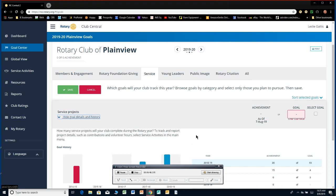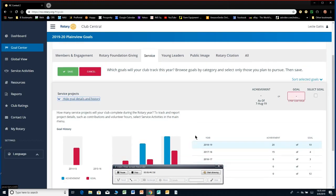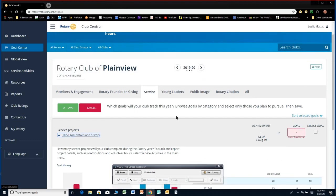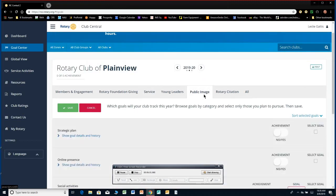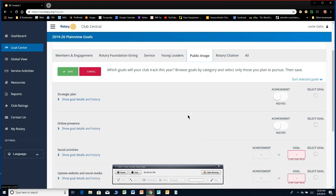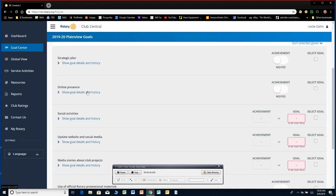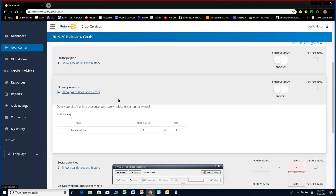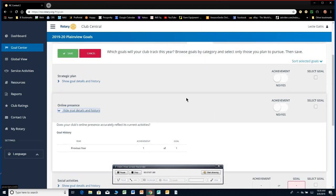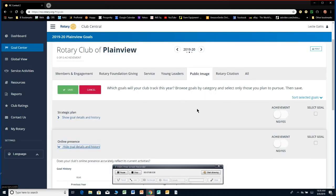Public image, online presence. If your club has a website or a Facebook page, you need to put this in there. This is just an achievement, yes or no, or did or did not achieve. It's not how many times did you post on Facebook or anything like that. And then there's a rotary citation tab that you can fill out too if your club has a goal of making a presidential citation.